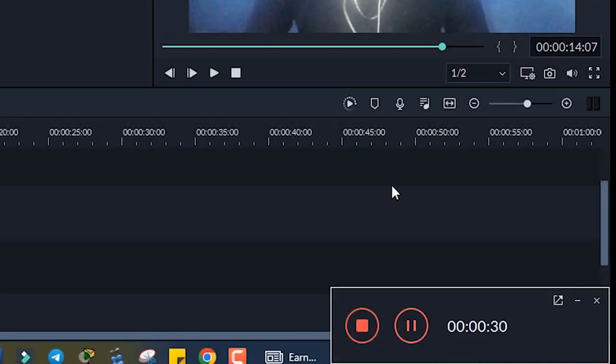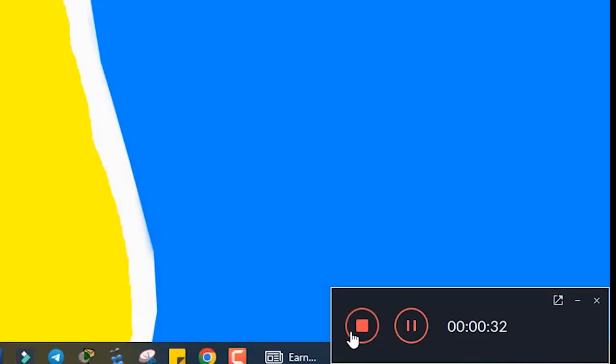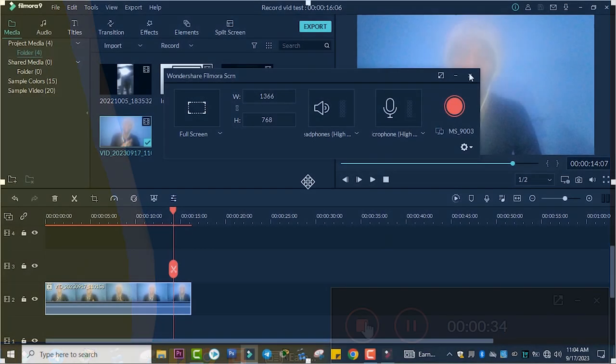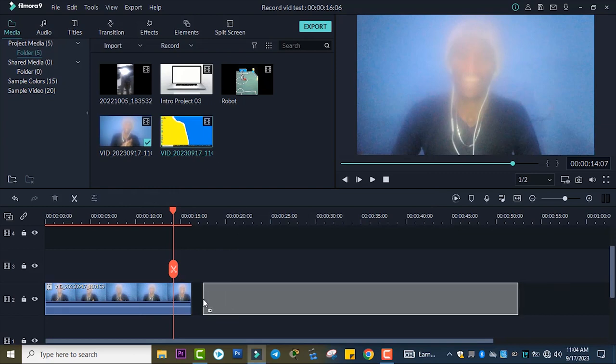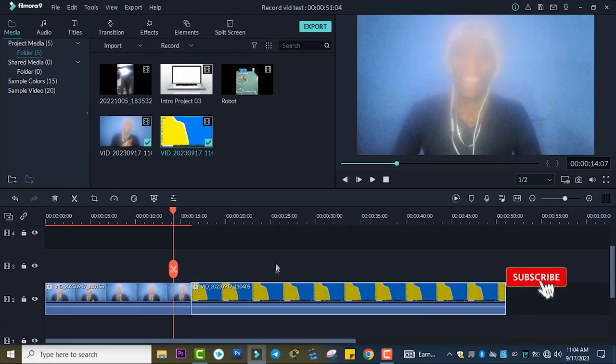Now open a new project and go to Record. This is how to use the screen recording feature in Wondershare Filmora. You can also import this file to your project.